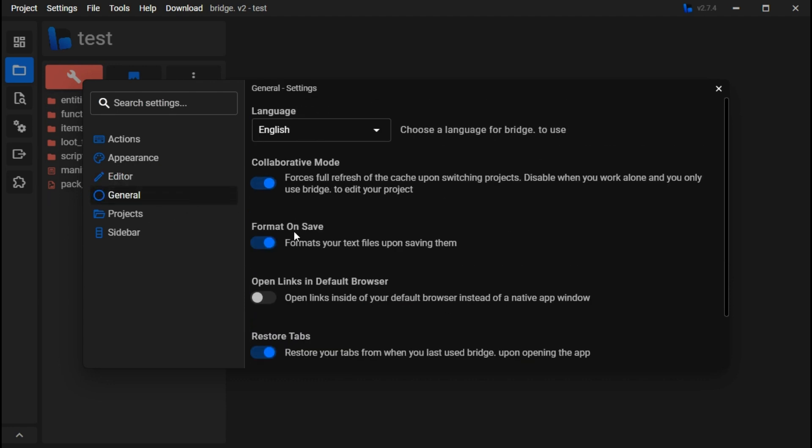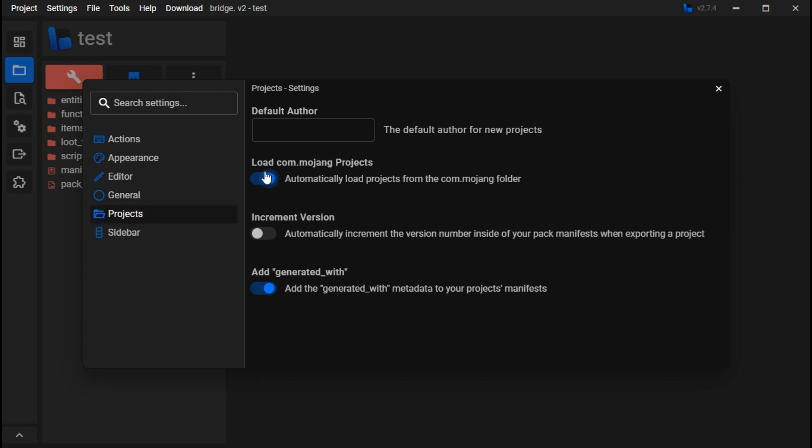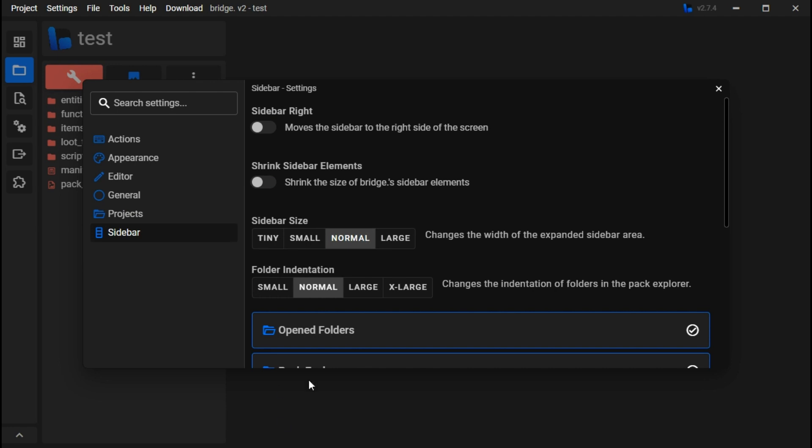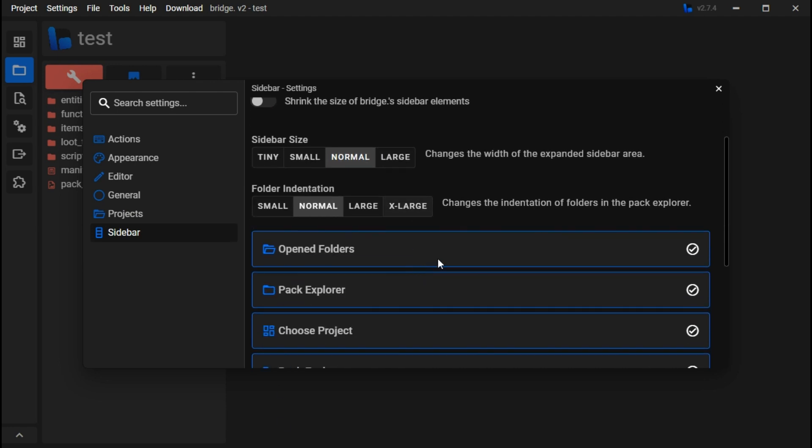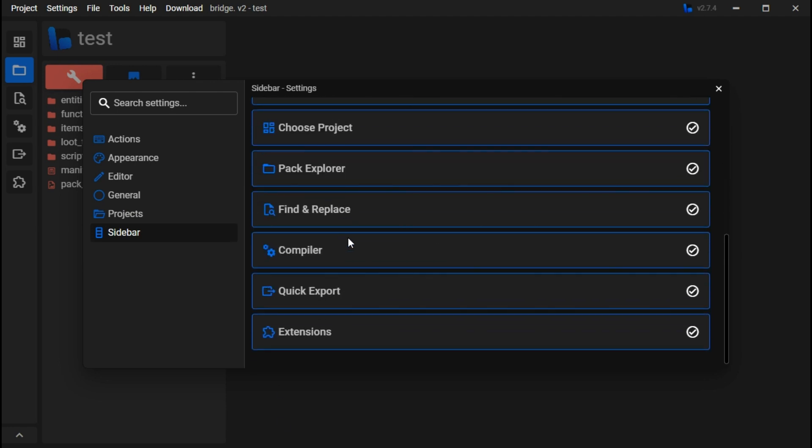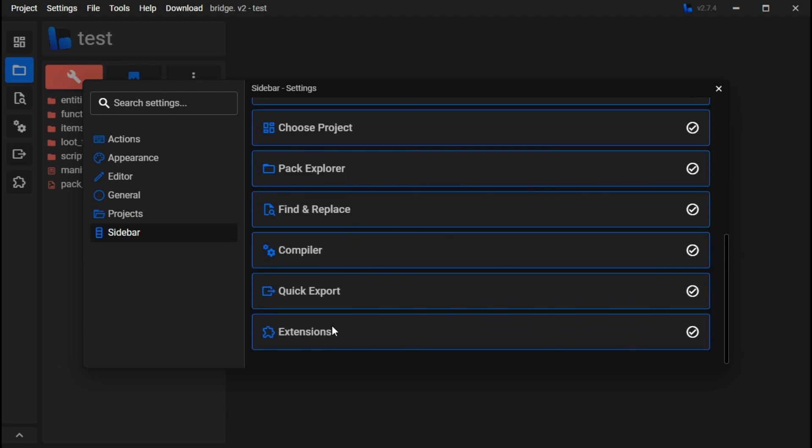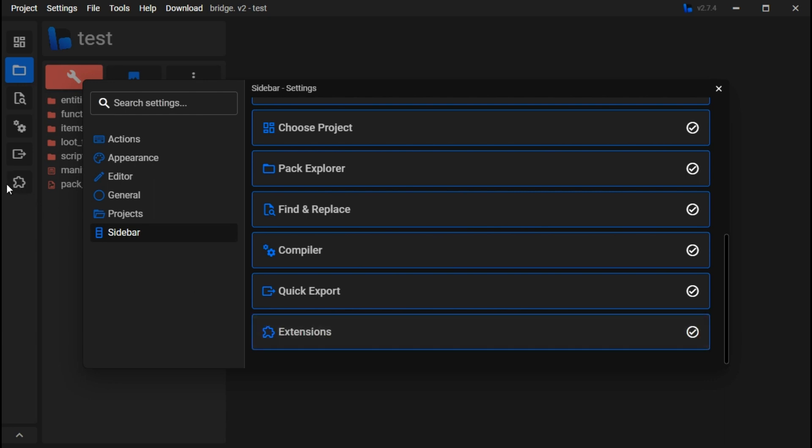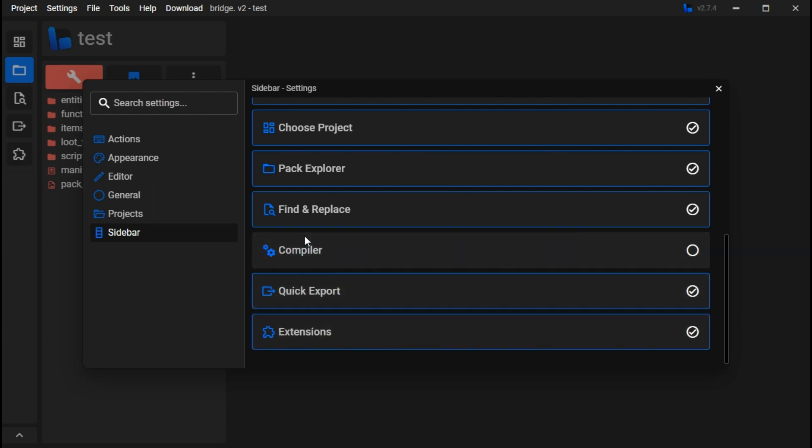The tree editor for new projects, the default author for new projects. For older projects it'll automatically be dragon, but it could be anything you want. In the sidebar, you can choose what's on there, so I can remove extensions, quick export, compiler, pack explorer, project explorer, open folders.